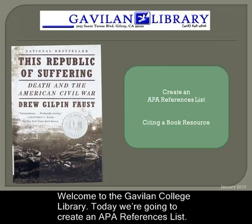Welcome to the Gavilan College Library. Today we're going to create an APA references list.